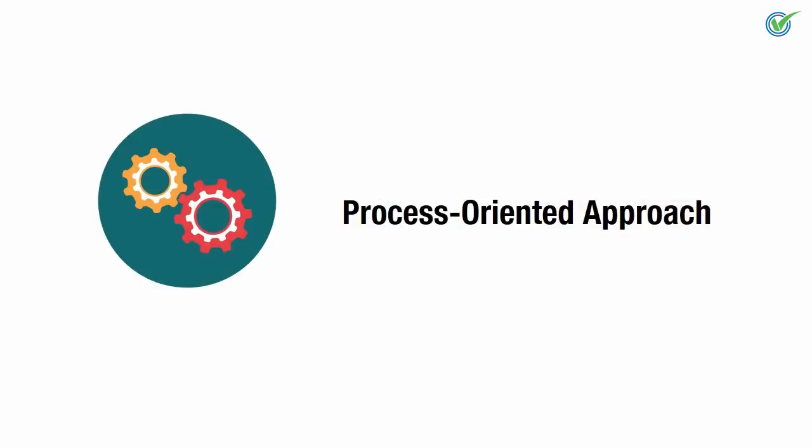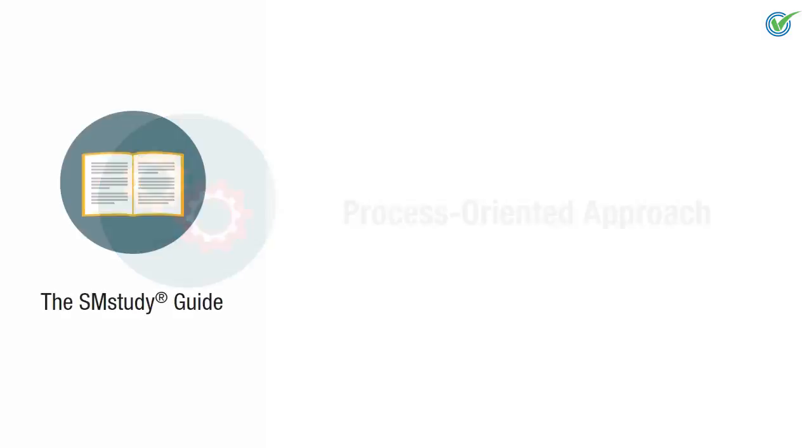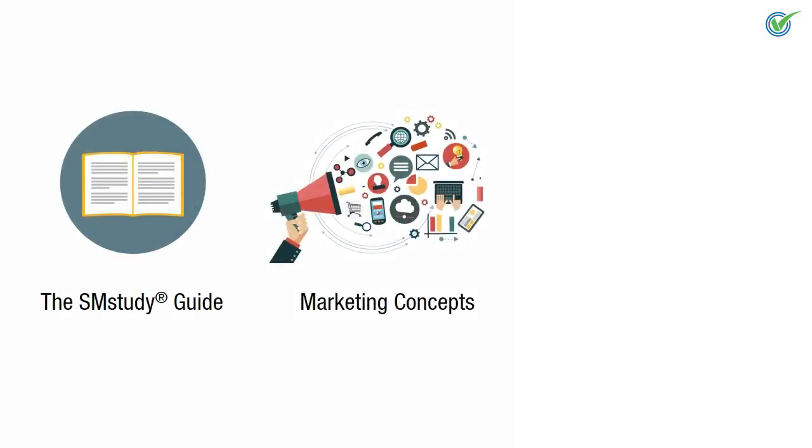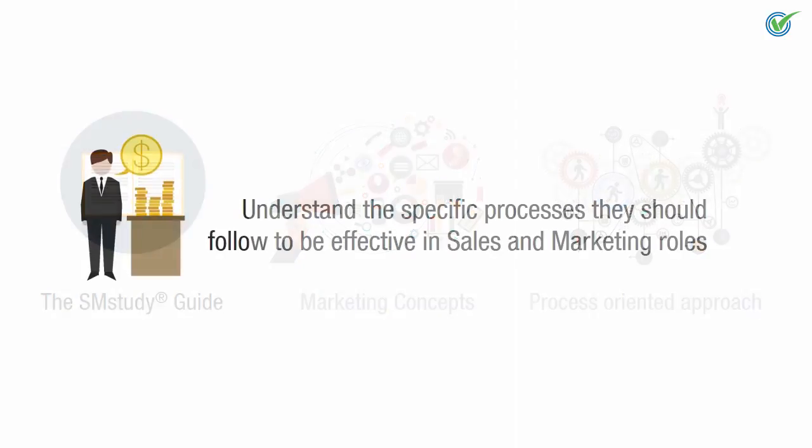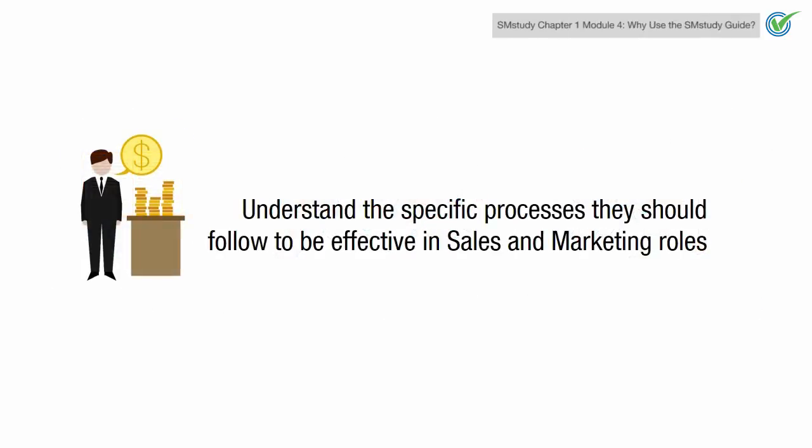Process-Oriented Approach. The SM Study Guide explains sales and marketing concepts through an action-oriented process approach. This helps sales and marketing professionals understand the specific processes they should follow to be effective in their sales and marketing roles.